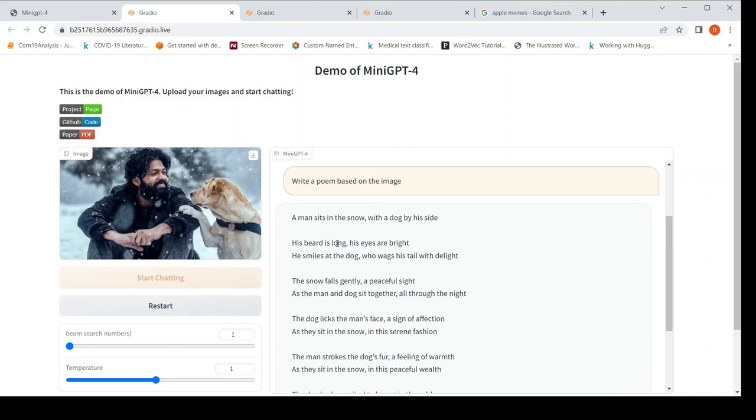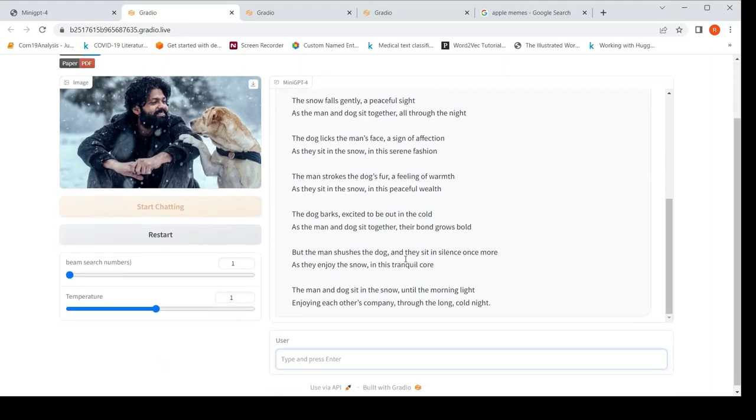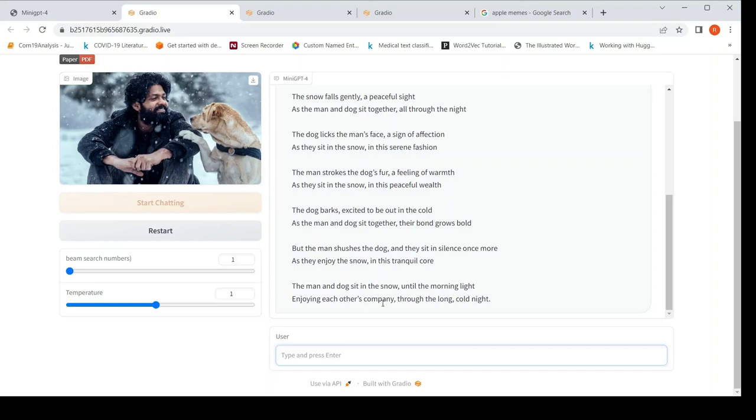Then it writes a poem. A man sits in the snow with a dog by his side. His beard is long, his eyes are bright. He smiles at the dog who wags his tail with delight. So it has written a beautiful poem over here. So there is some kind of rhyming, cold, bold, warmth, wealth. Some kind of rhyming, morning light, cold night. The man and the dog sits in the snow until the morning light, enjoying each other's company through the long, cold night.